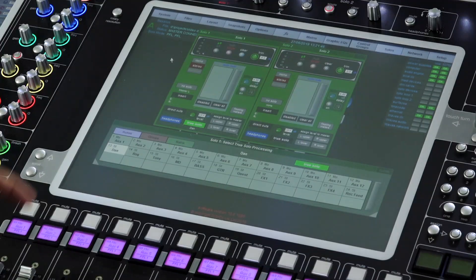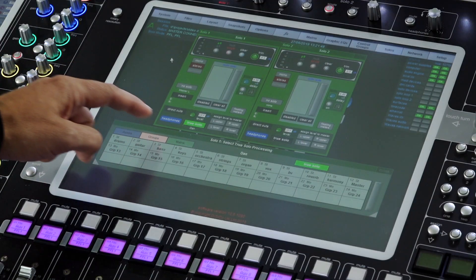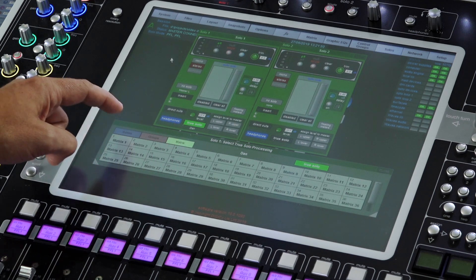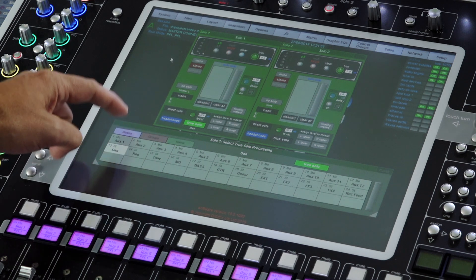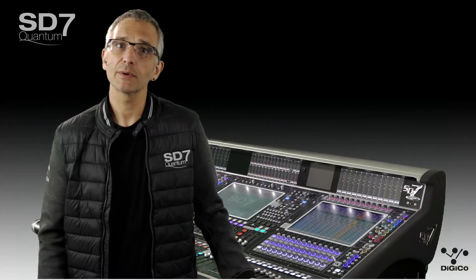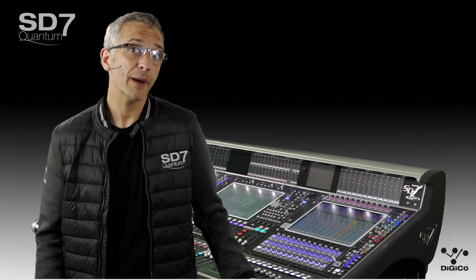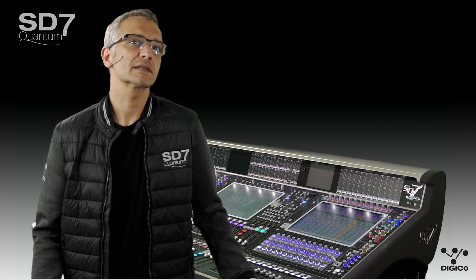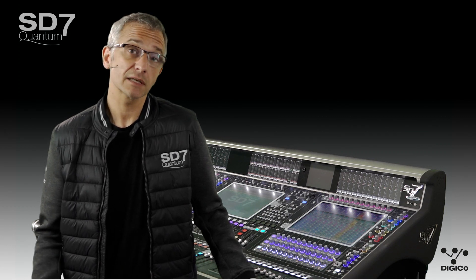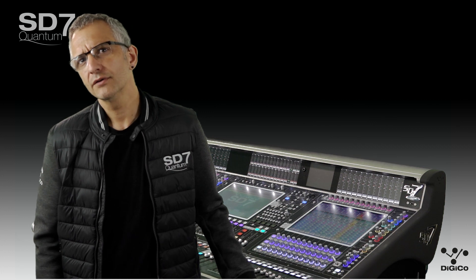You can select any output bus in the TrueSolo panel, so it doesn't matter if it's aux mixes, subgroups, or matrix outputs. Soloing an input channel and selecting a bus in the TrueSolo panel applies the selected bus output processing to your solo.